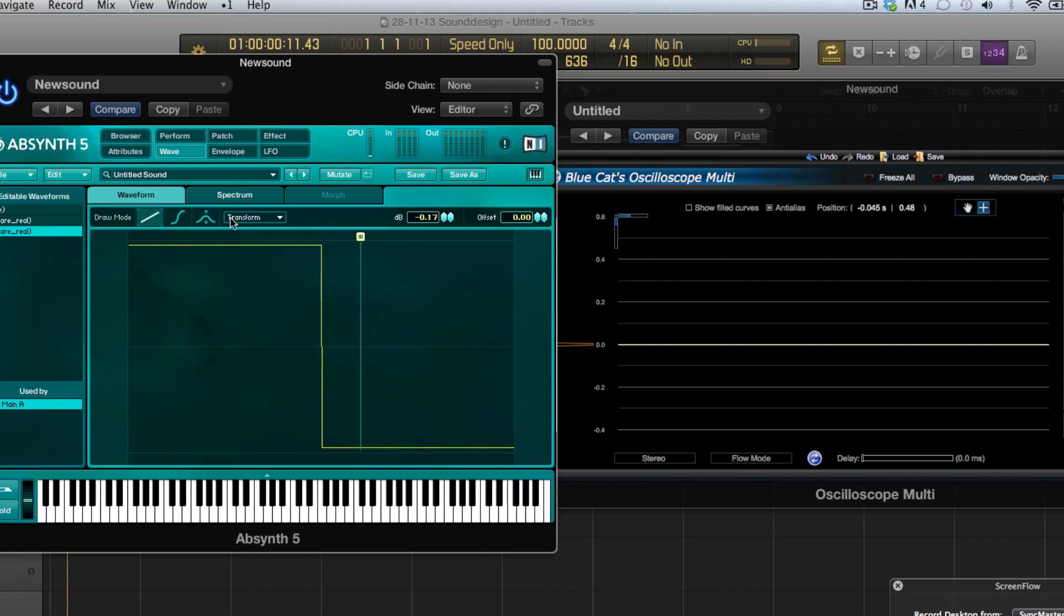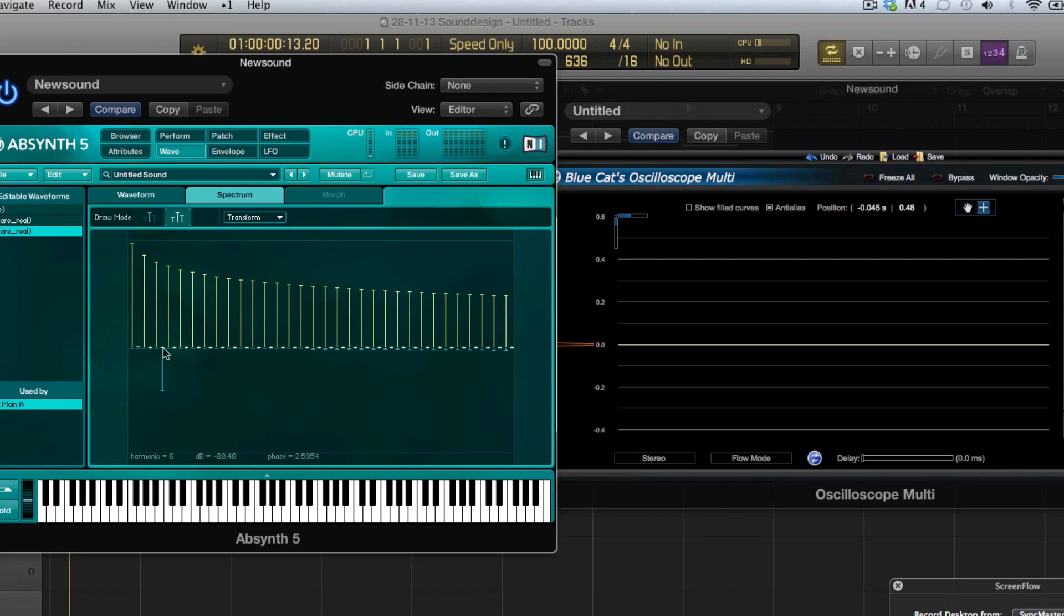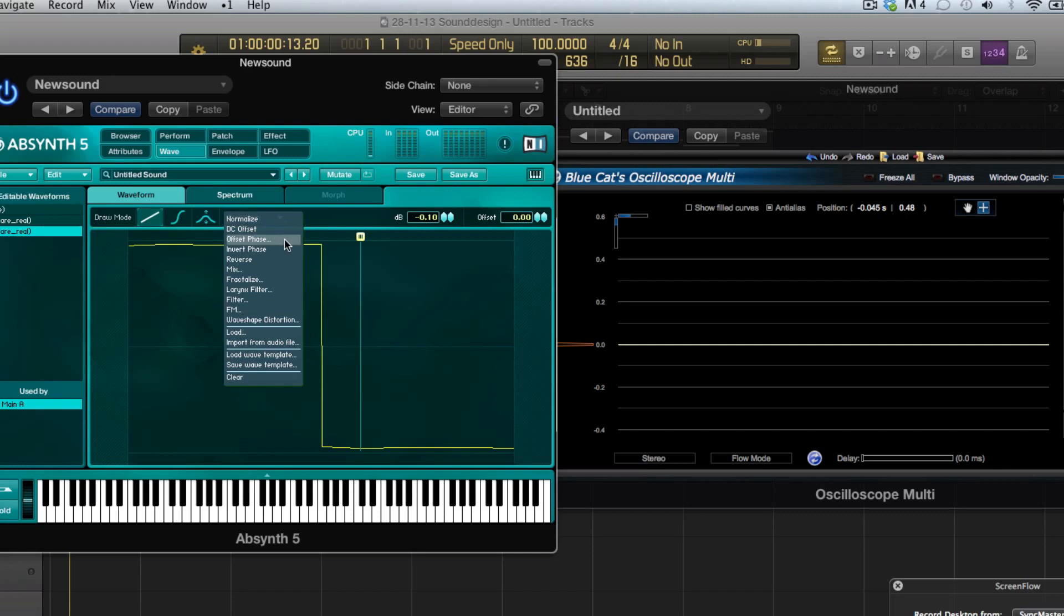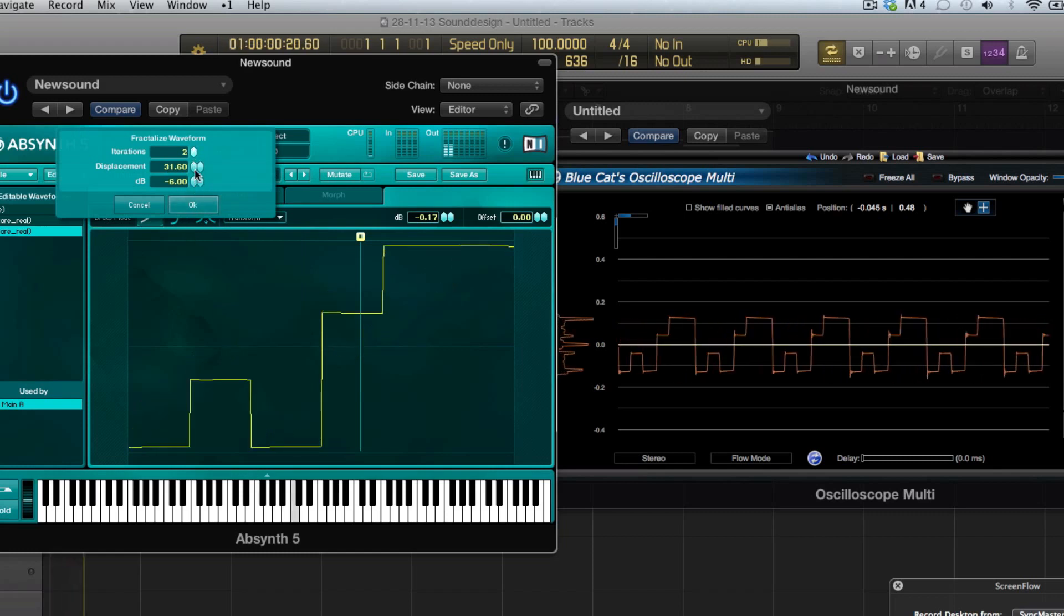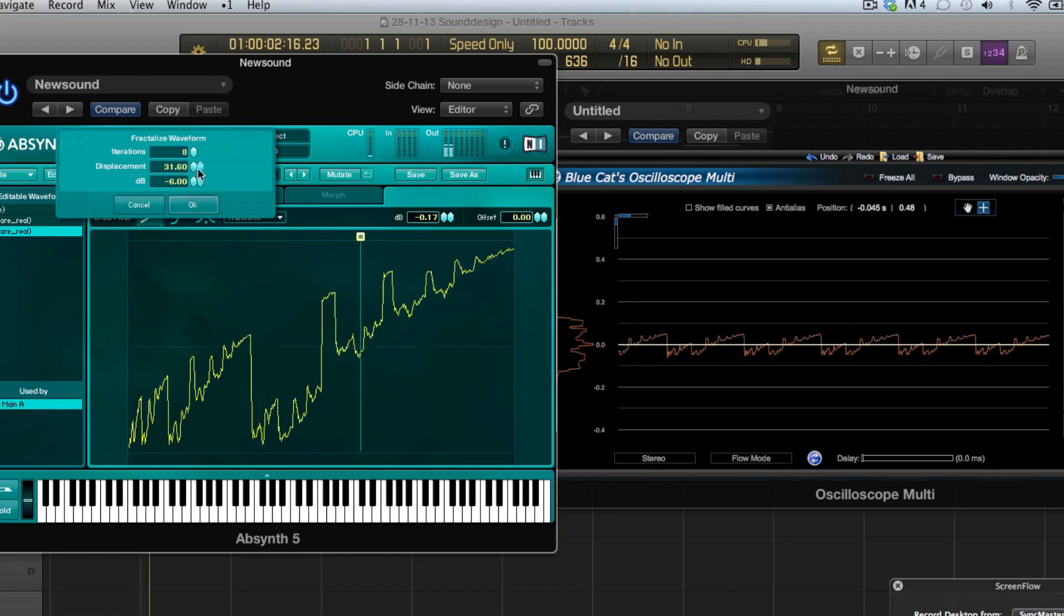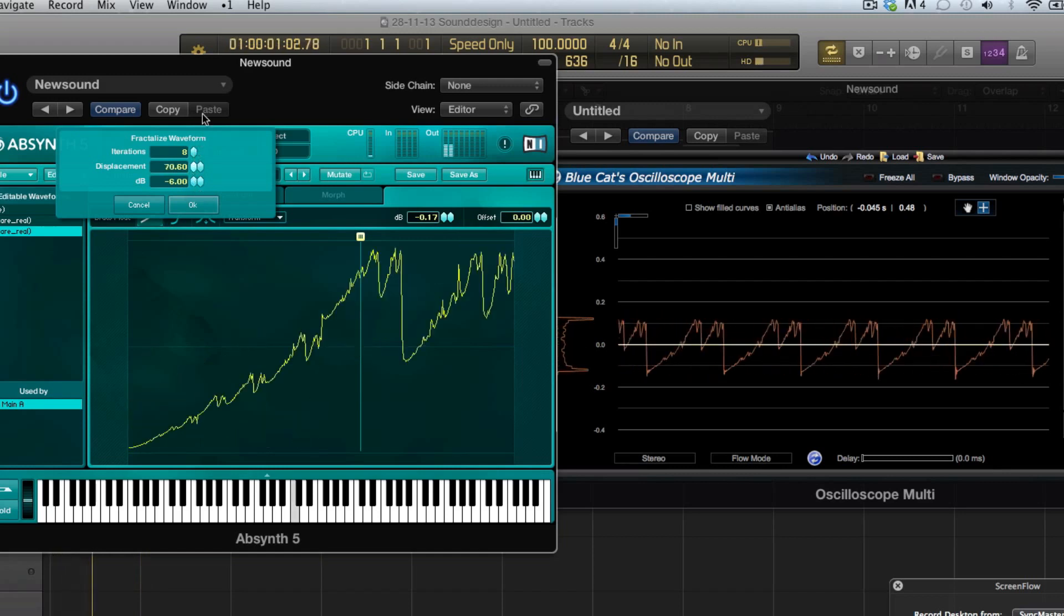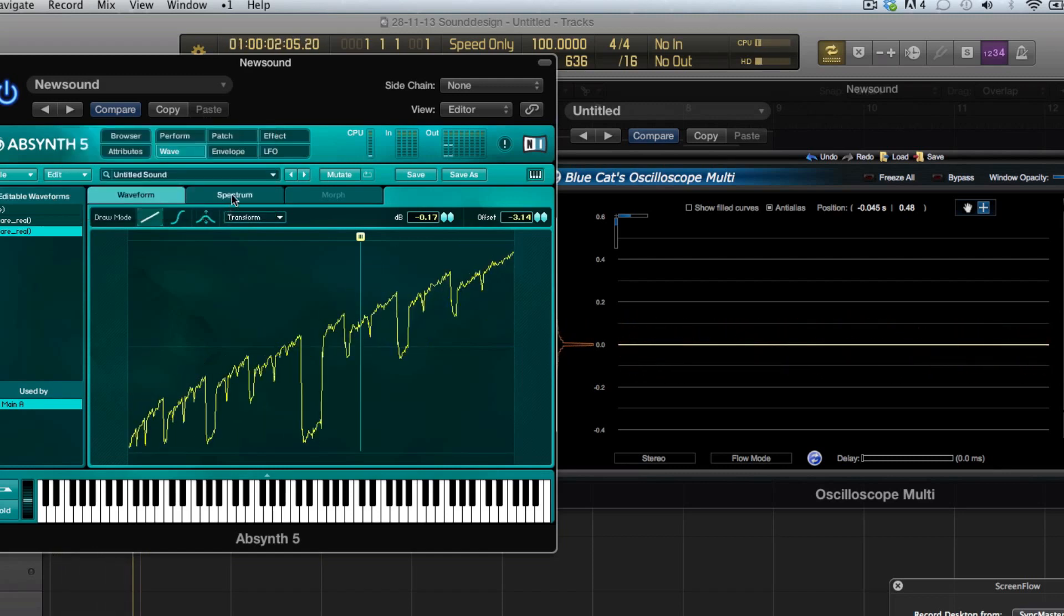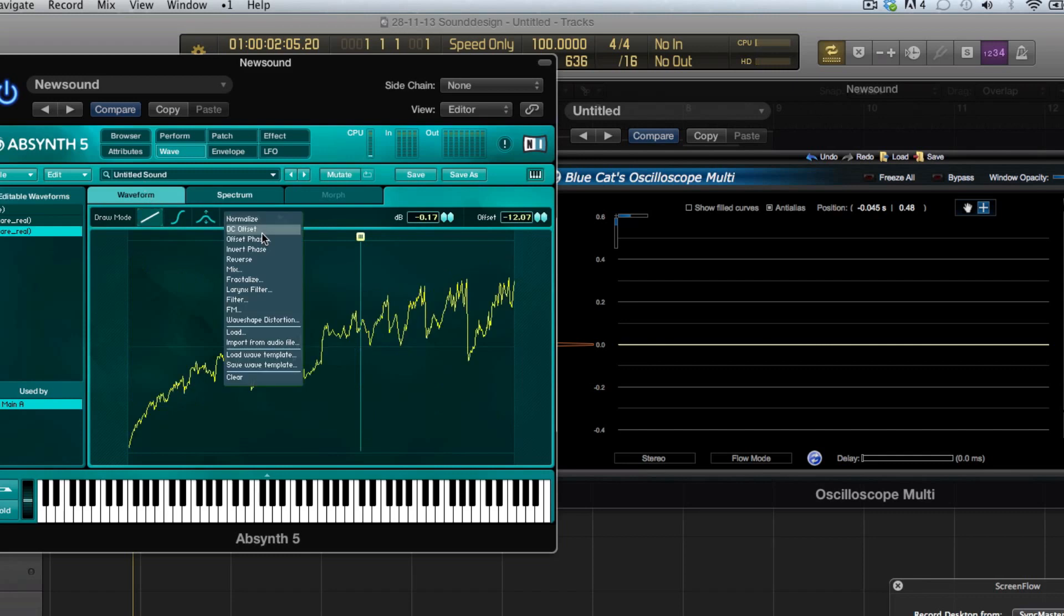Let's reset this phasing for now. Then there's some other cool stuff that you can do here. For example you can reverse it but you can also fractalize it, and this adds overtones. It's gonna add a lot more harmonics.